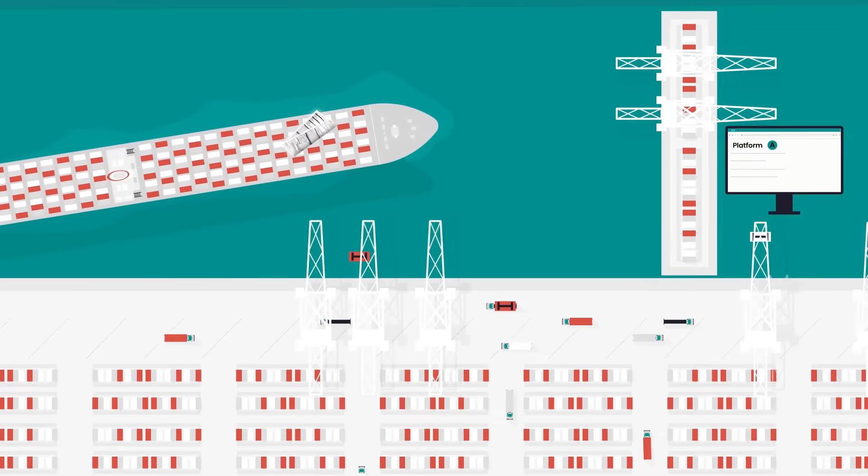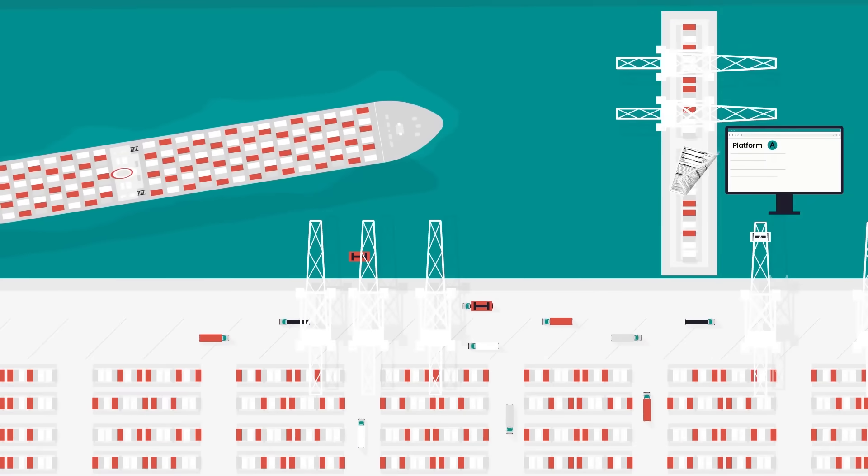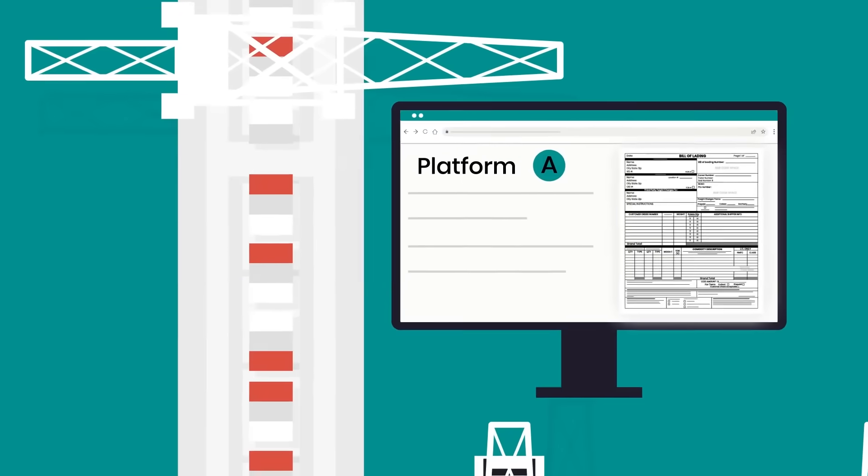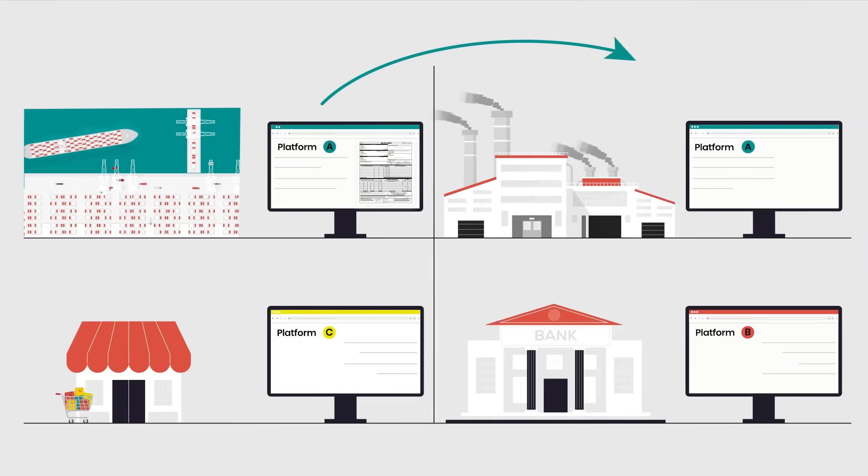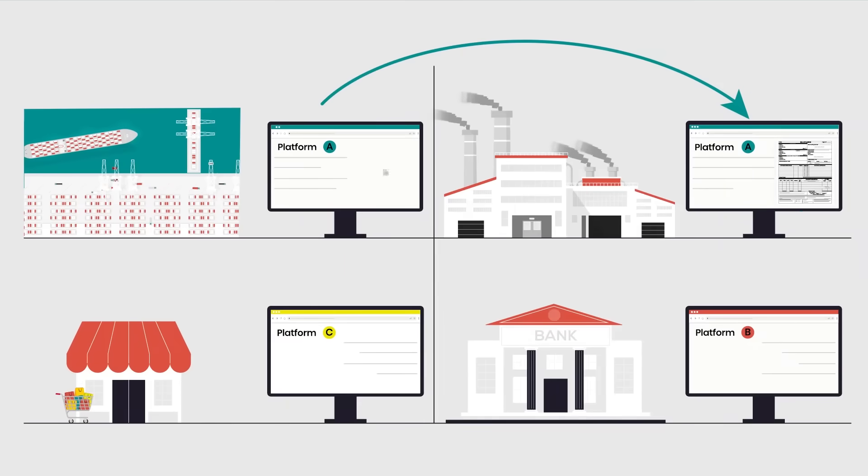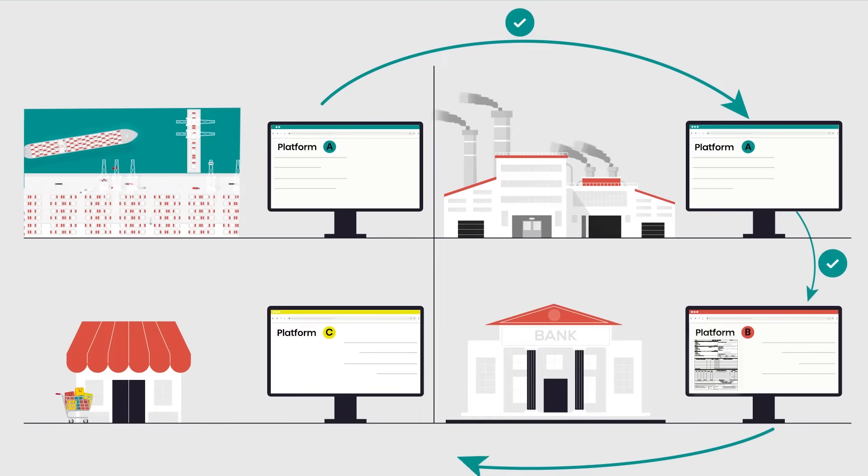Interoperability allows seamless data exchange between platforms, allowing stakeholders to work with the platform of their choice, like we do for other digital information sharing, in order to communicate with trade partners.